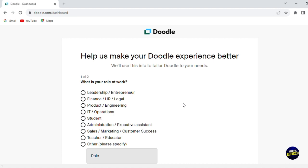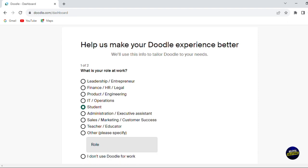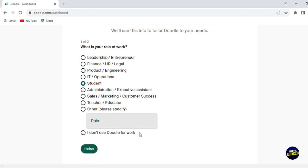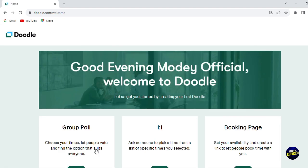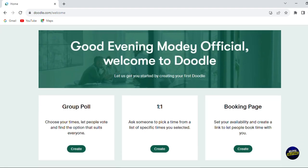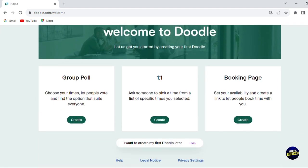Here they will ask you some questions about why you're using the application. You can say you're a student or something like that, and then you click on finish, and finally you'll be able to get into your dashboard.